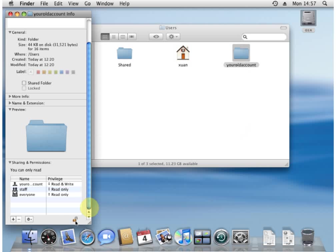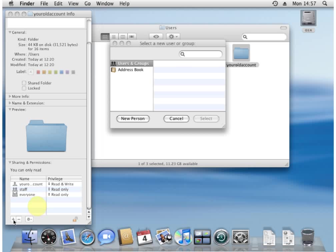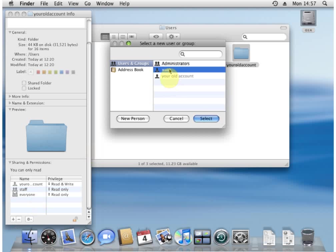Once we've unlocked the settings, we add the new account that you made, in this case, XUAM.